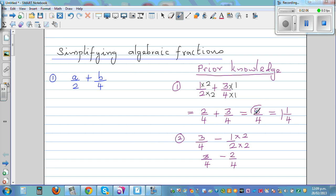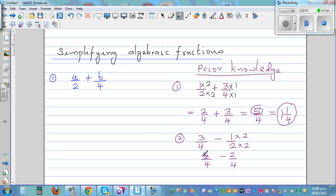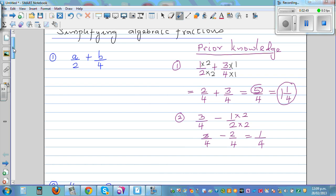Two plus three is five. This is where students struggle — you add the top numbers and you do not add the bottom numbers. So that is five quarters. One half plus three quarters is five quarters. Five quarters is four quarters plus one quarter, and that's why it is one and one quarter. From three quarters, if you take away two quarters, you get one quarter. That's the basic idea when adding or subtracting fractions.